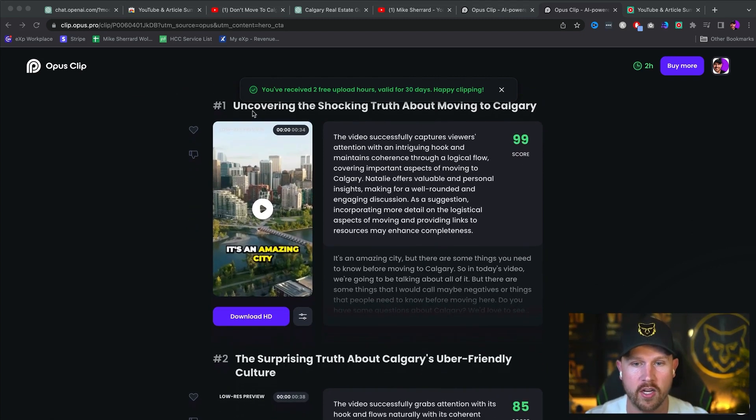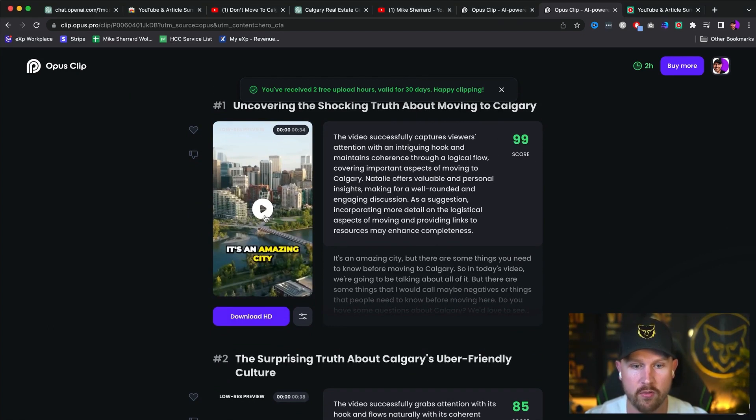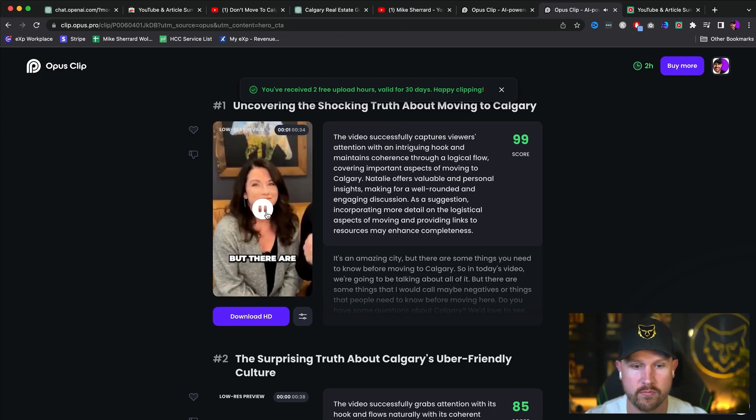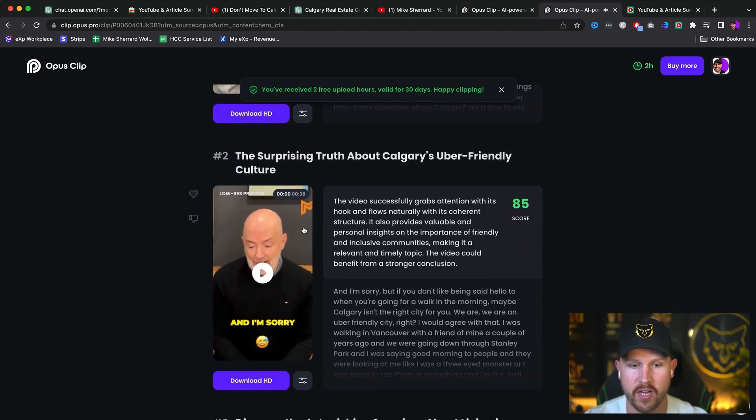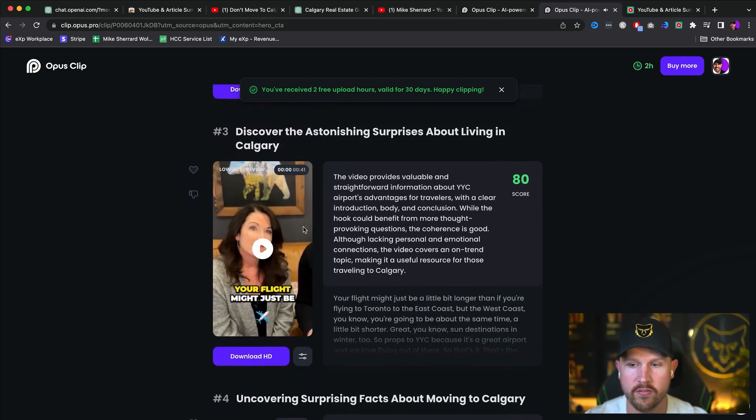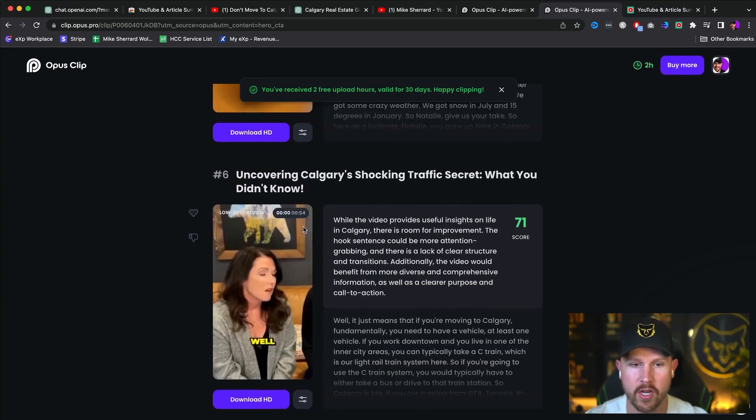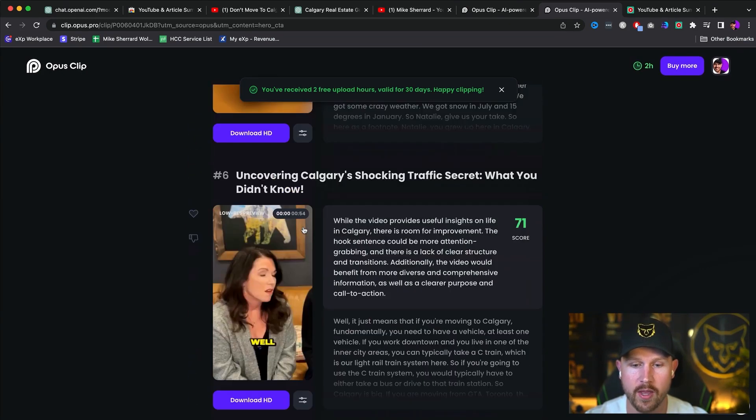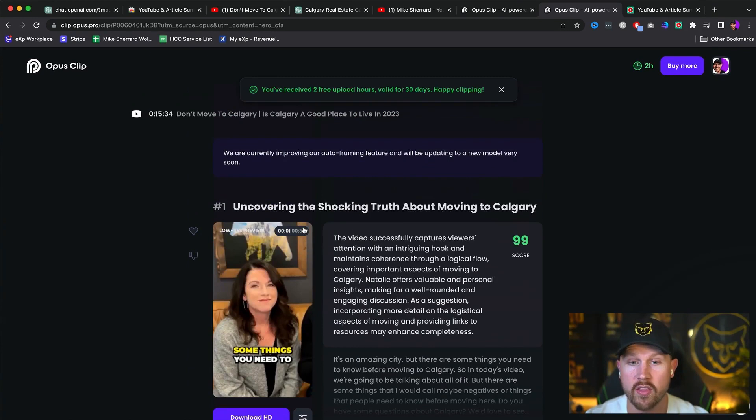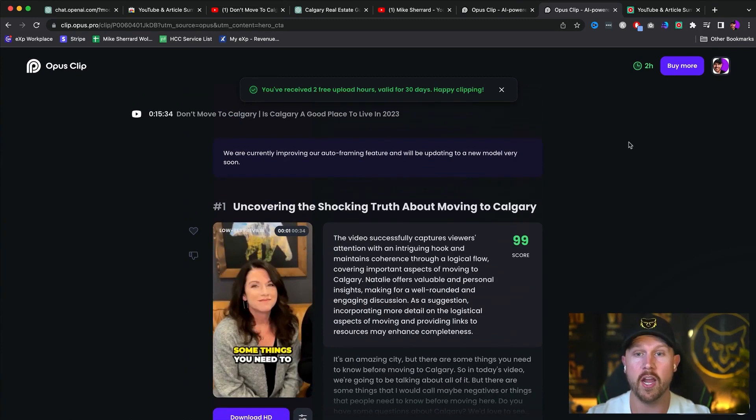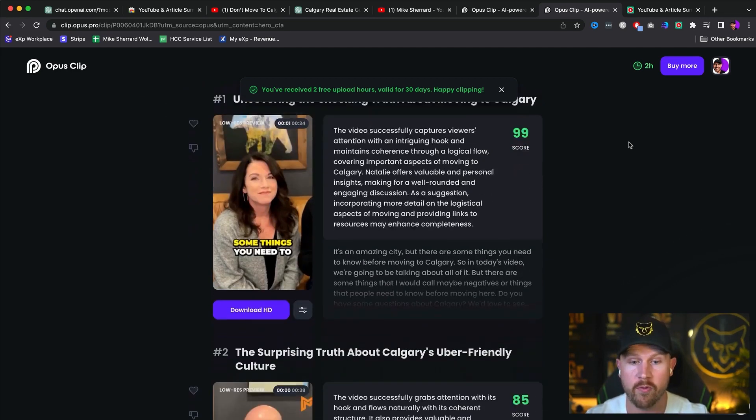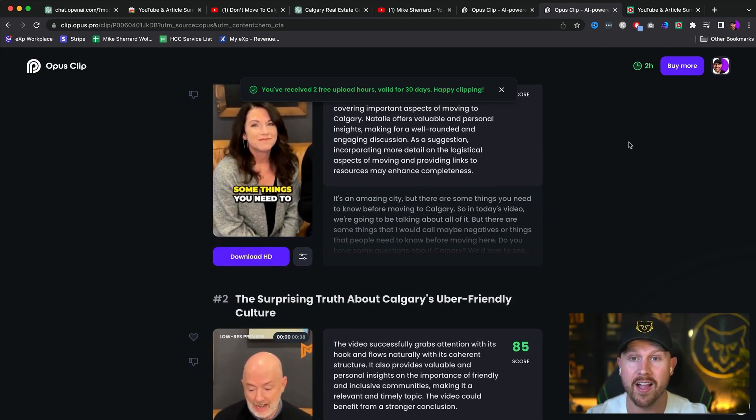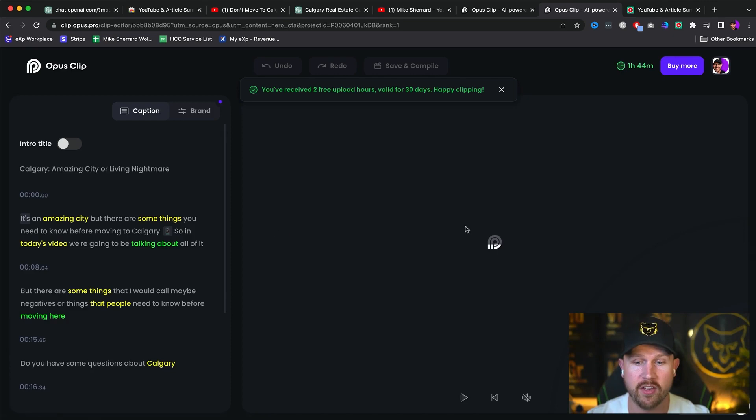But you're going to see here, it's going to give you uncovering the shocking truth about moving to Calgary score 99. And it's going to show you a full video that you can walk through and you'll be able to see here, all these different clips that you're now able to use that were all done within a matter of a few minutes. So this is super, super powerful in order to just streamline the process. If you're already going to be creating great YouTube videos, why not to be able to just repurpose it with the click of a button using AI in order to make sure that you could take that repurpose it and cross-promote it across a ton of different platforms.